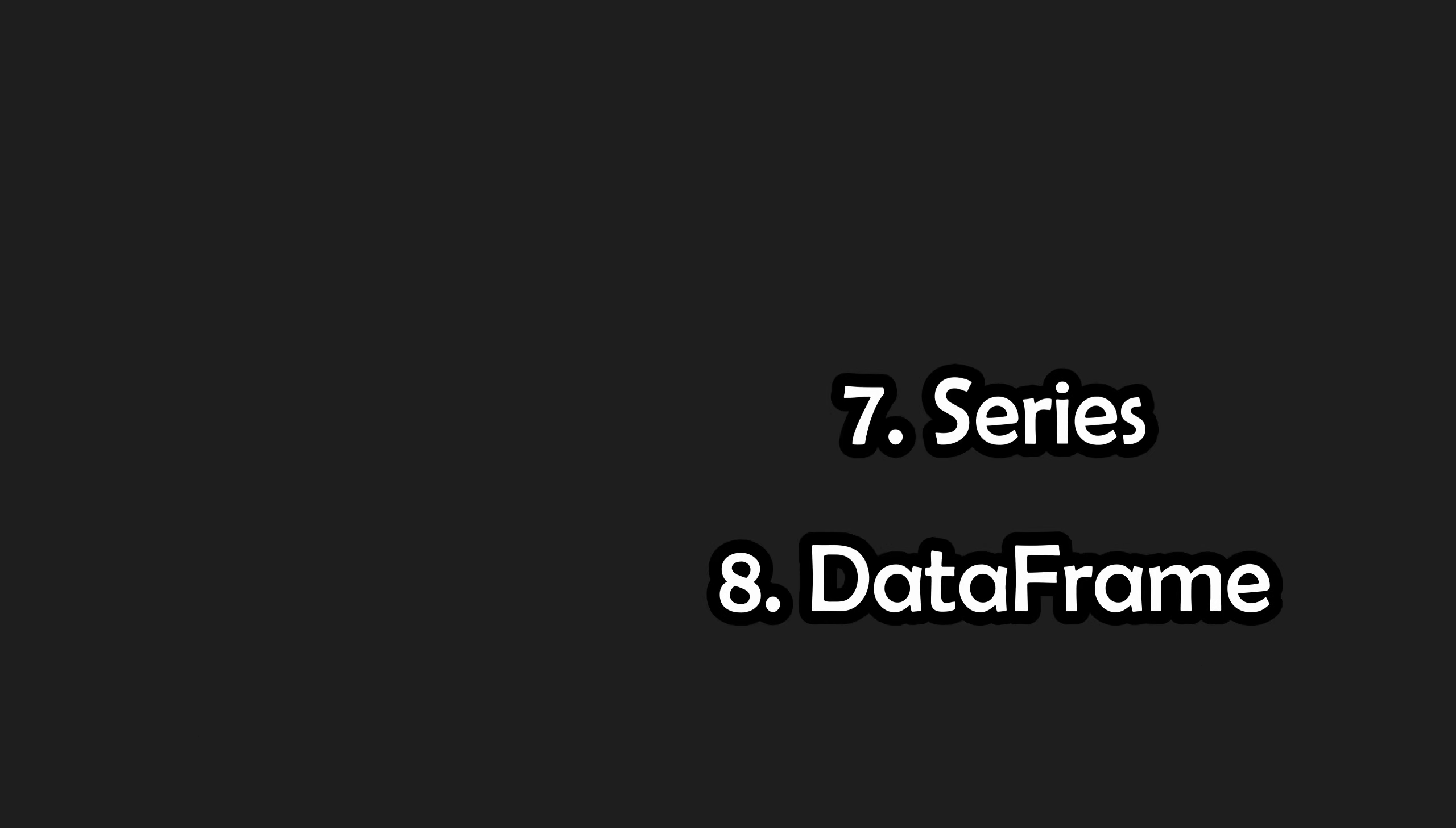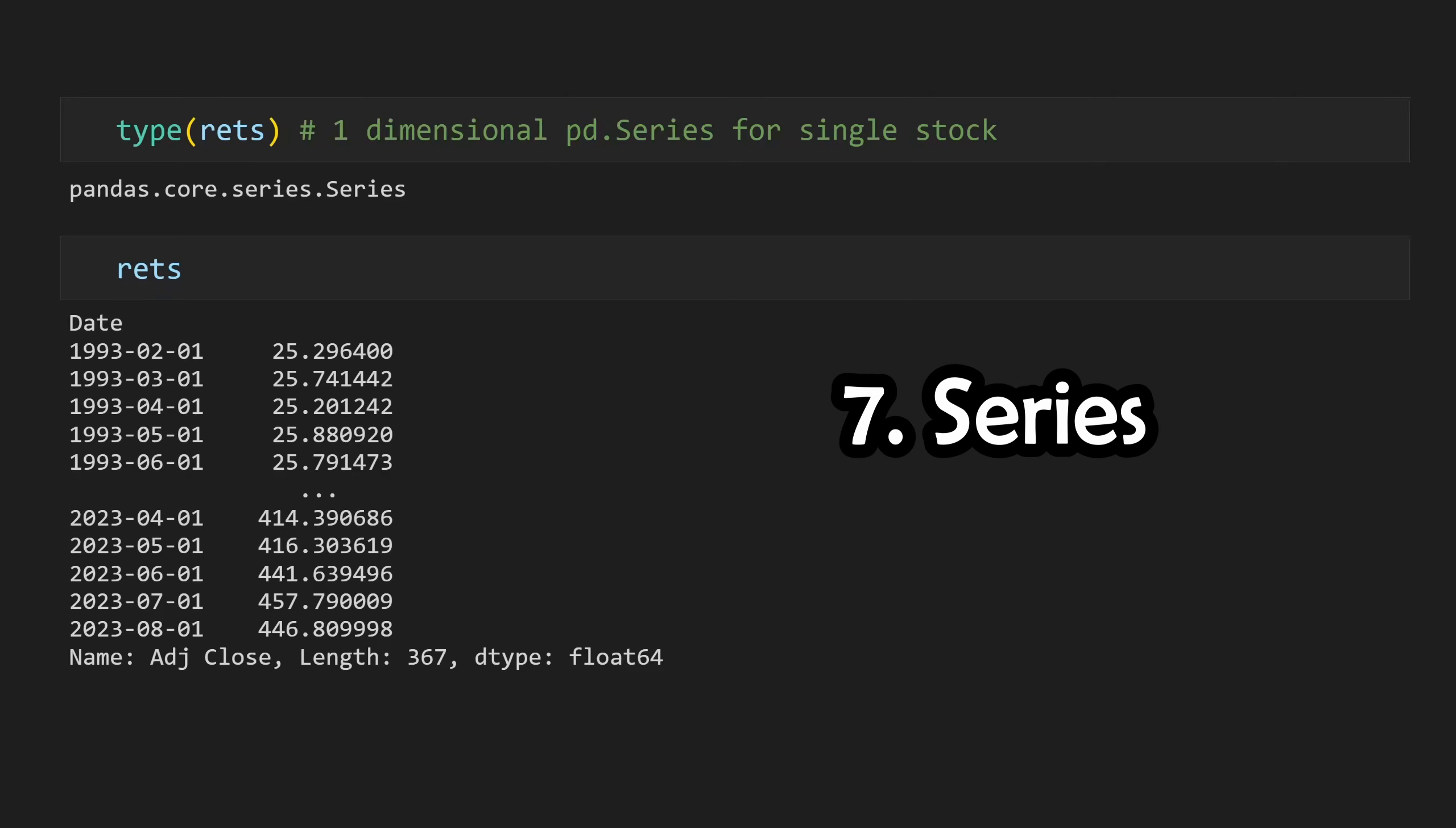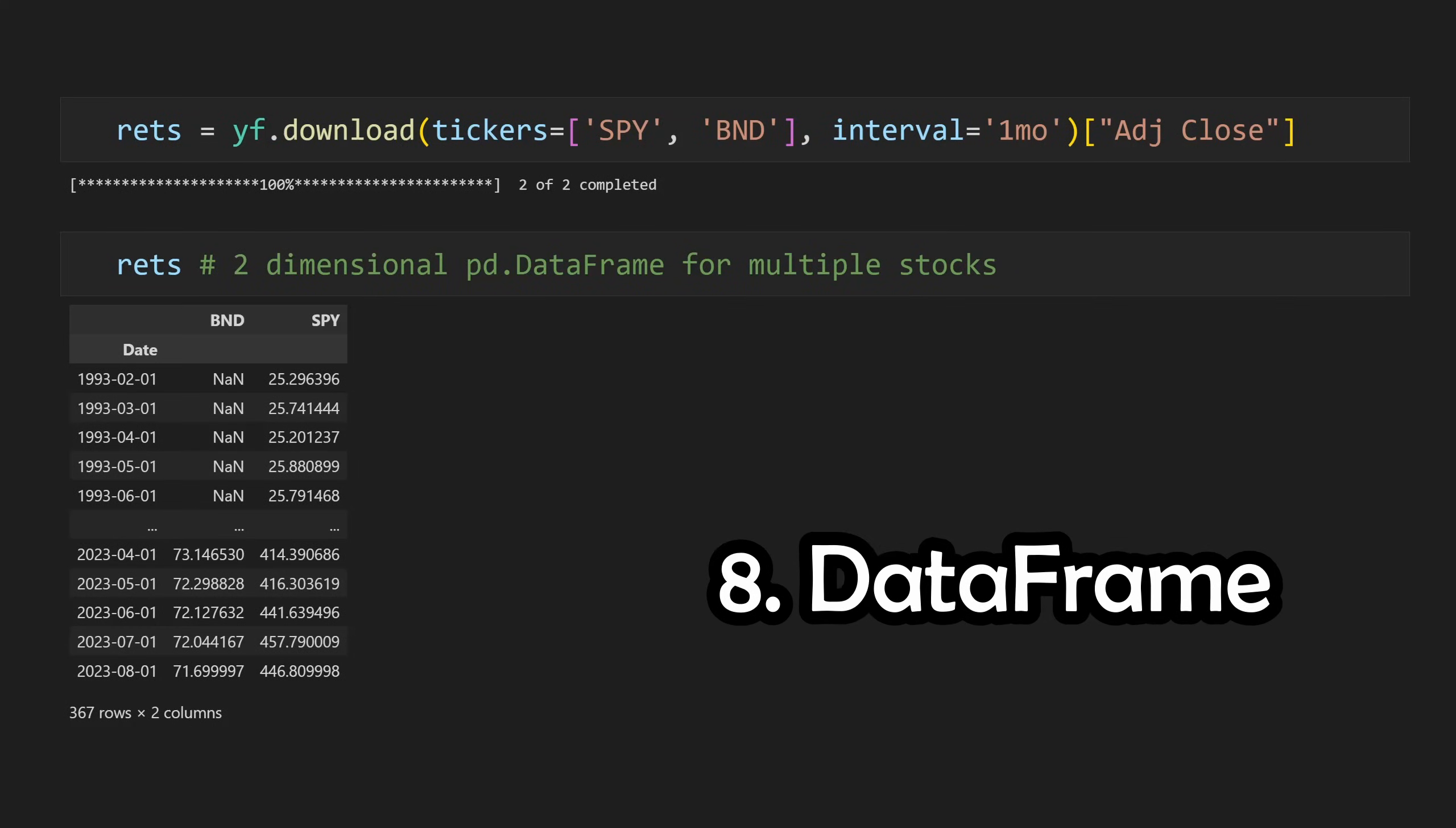There's two different Pandas data structures that we can use to store our data, being series and data frames. A series is single-dimensional and can be used for data from a single stock, while a data frame is two-dimensional and can be used to store data from multiple stocks. In this video, we're going to stick with data frames.